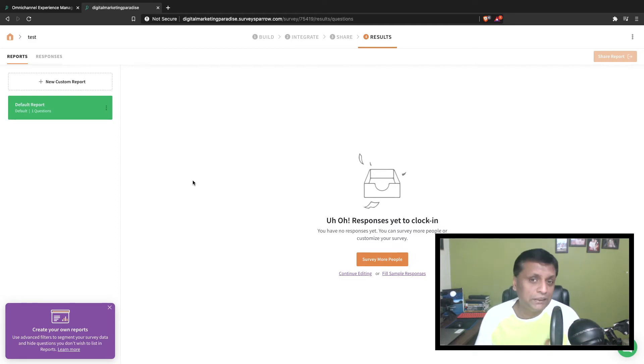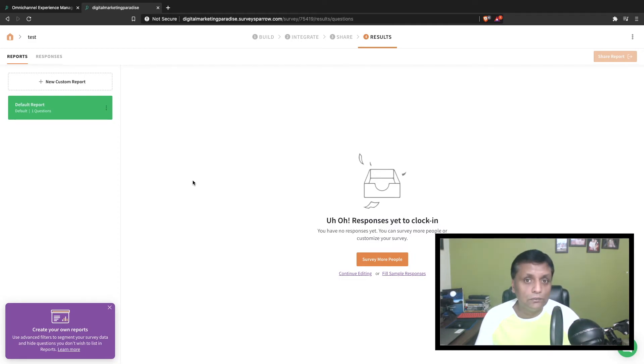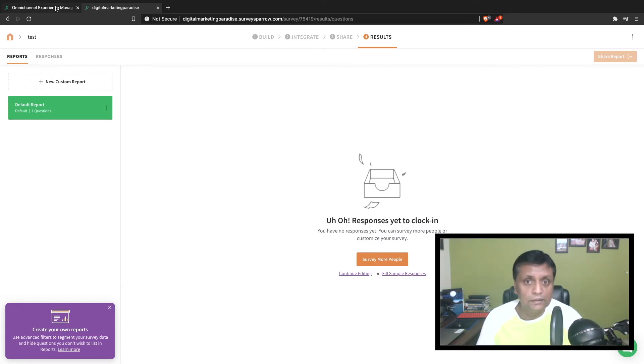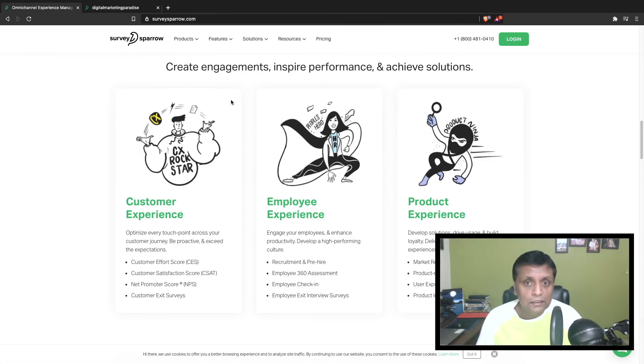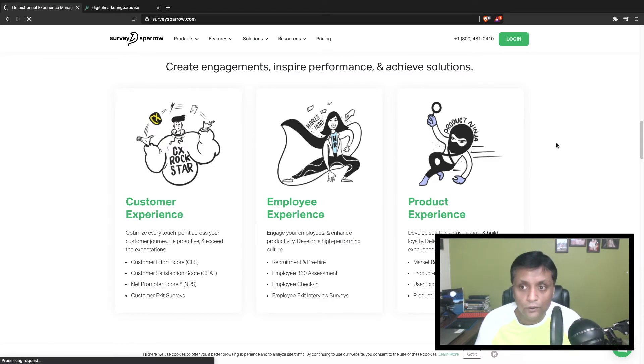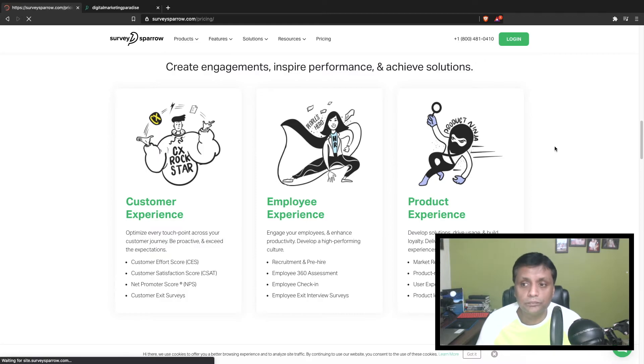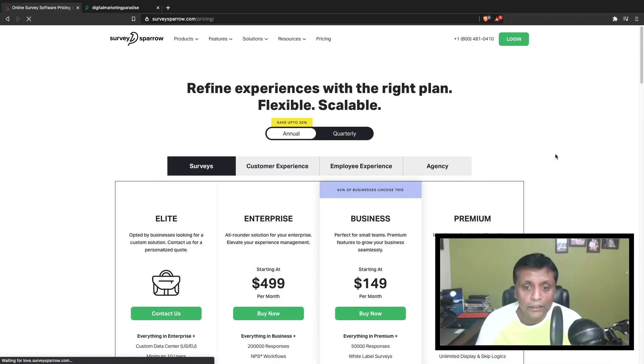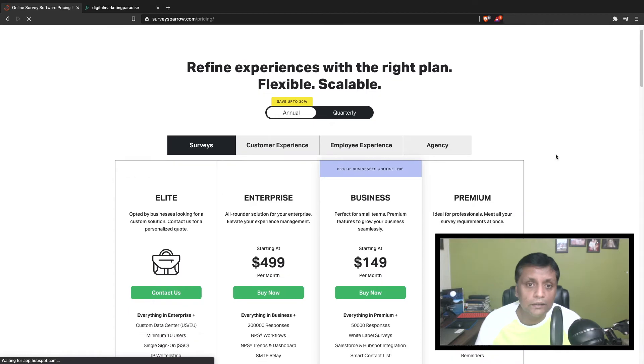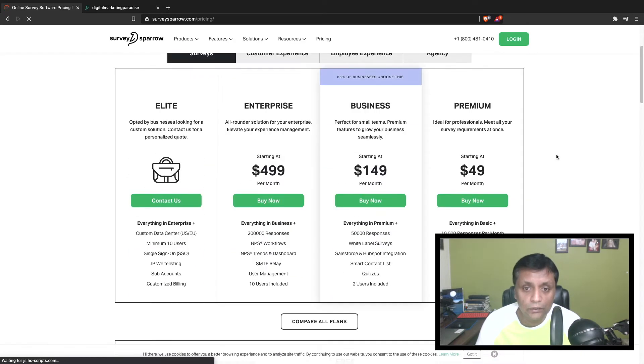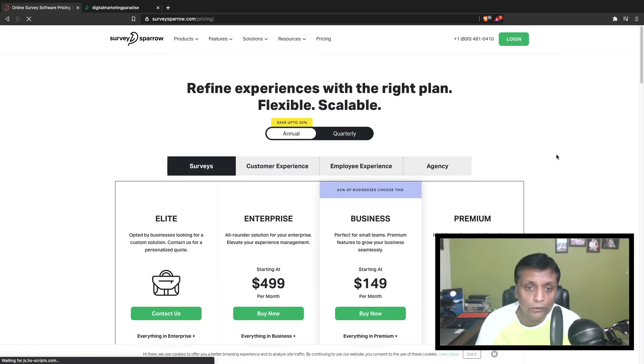You can use this in different scenarios. Surveys are very important these days to capture the pulse of the market and your customers. Now let's talk about the price point of this software. Let's go to the pricing option on their website.